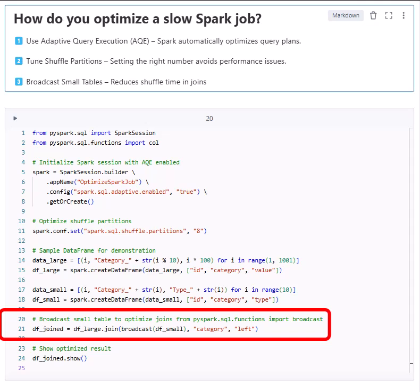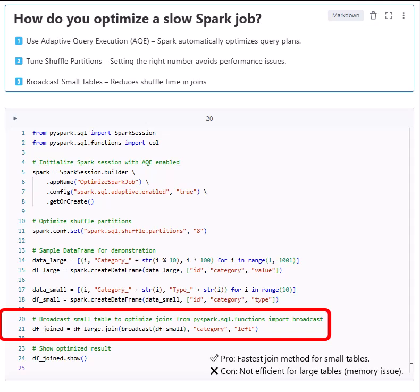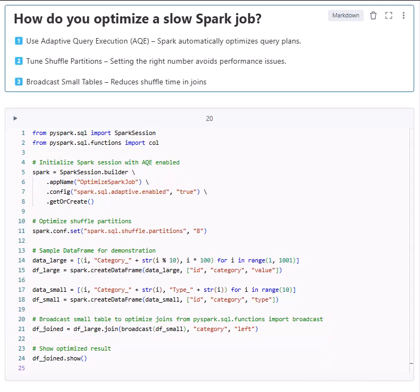Finally, broadcast join for small tables. Instead of shuffling all data, Spark copies the small table to all nodes. Pro: fastest join method for small tables. Con: not efficient for large tables due to memory issues. This makes Spark run faster, use less memory, and avoid costly shuffles.